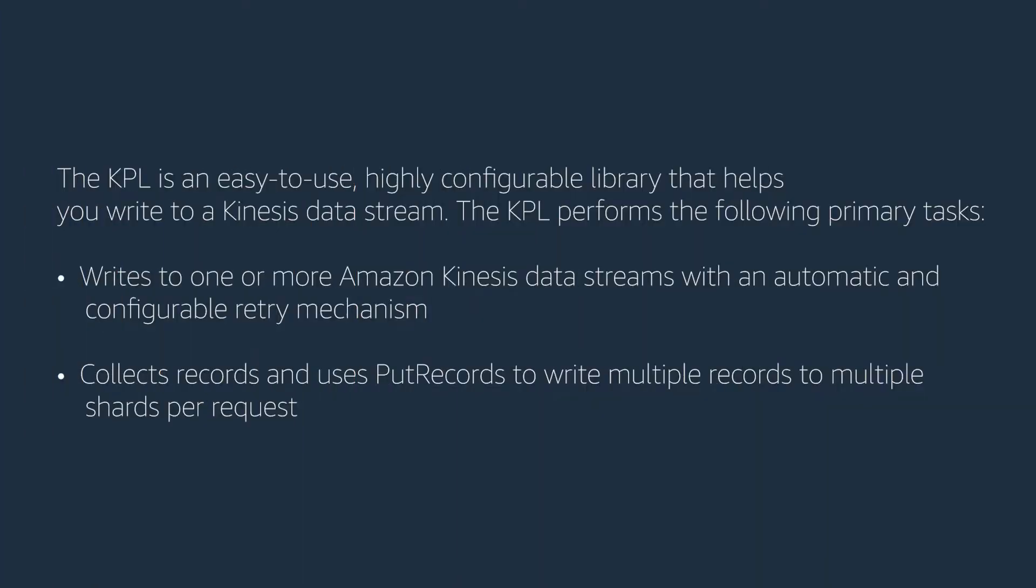The KPL is an easy-to-use, highly configurable library that helps you write to a Kinesis data stream. The KPL performs the following primary tasks: writes to one or more Amazon Kinesis data streams with an automatic and configurable retry mechanism.